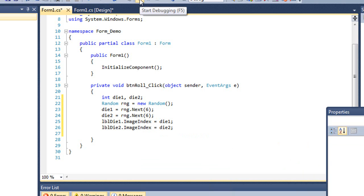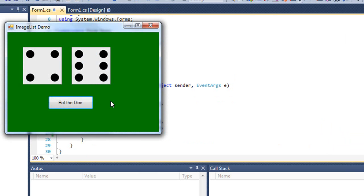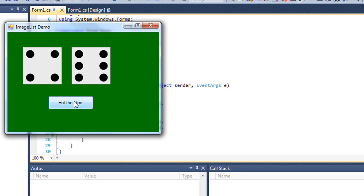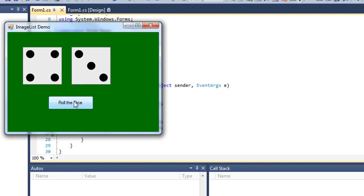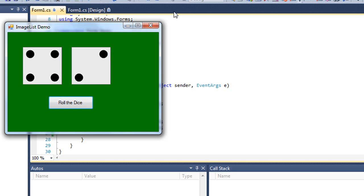And then I'm going to test my program. So when I click the roll dice button, I'm going to change the values that are displayed in my two labels. And I'm going to click the roll dice button.